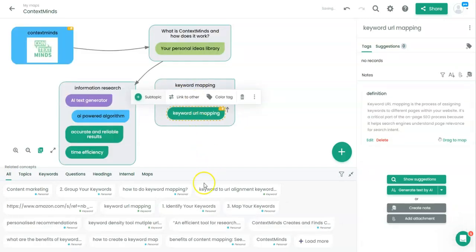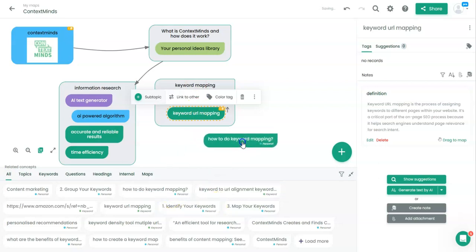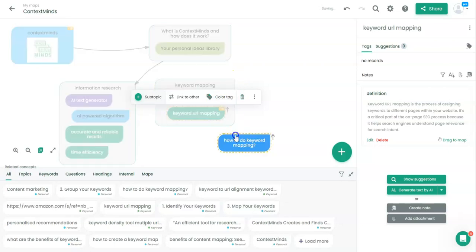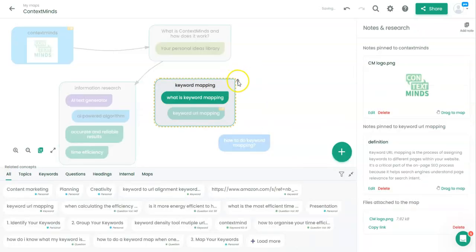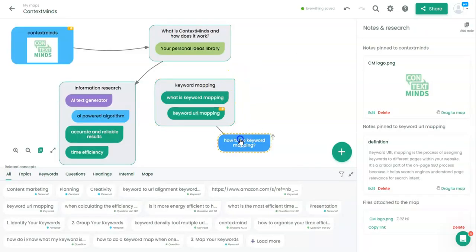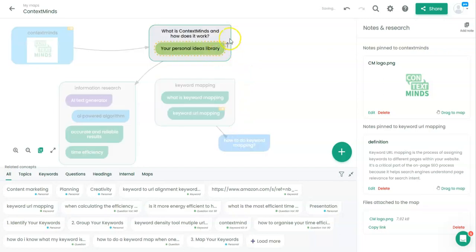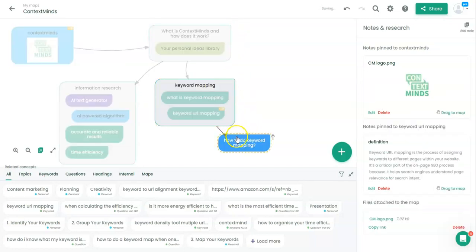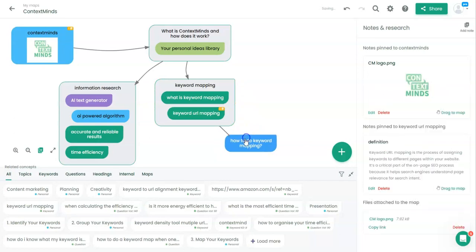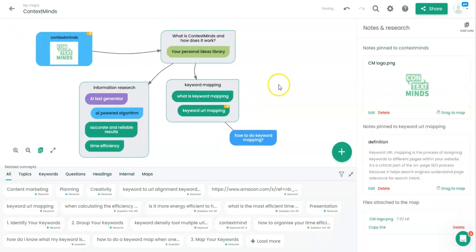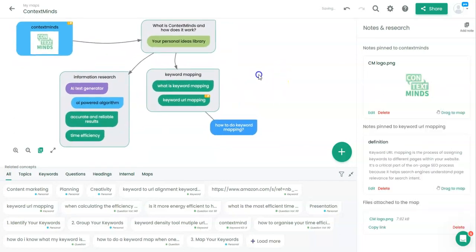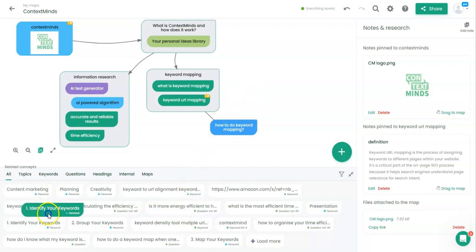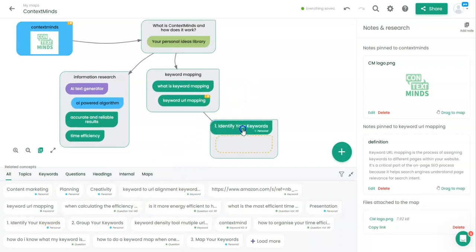We can also add how to do keyword mapping to have practical examples. Link it to have it like this. You can see that in related concepts we have already some hints.